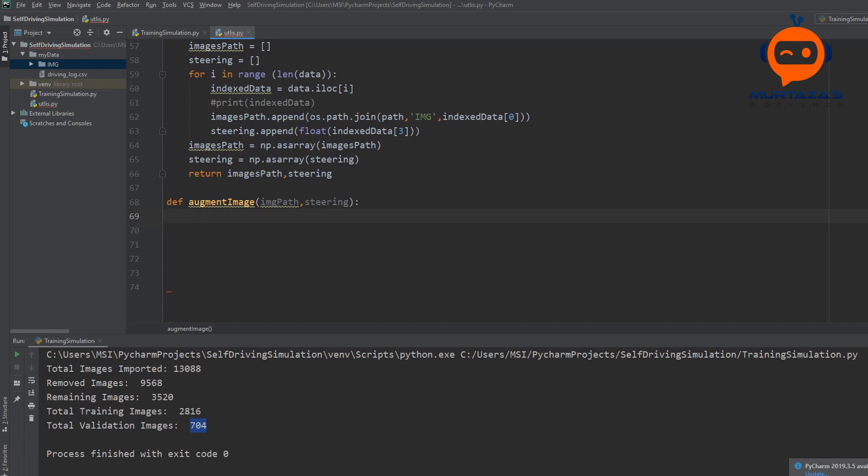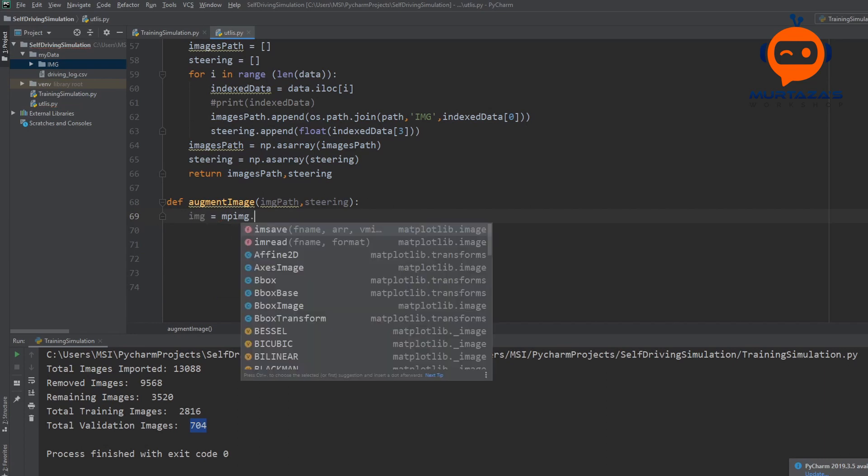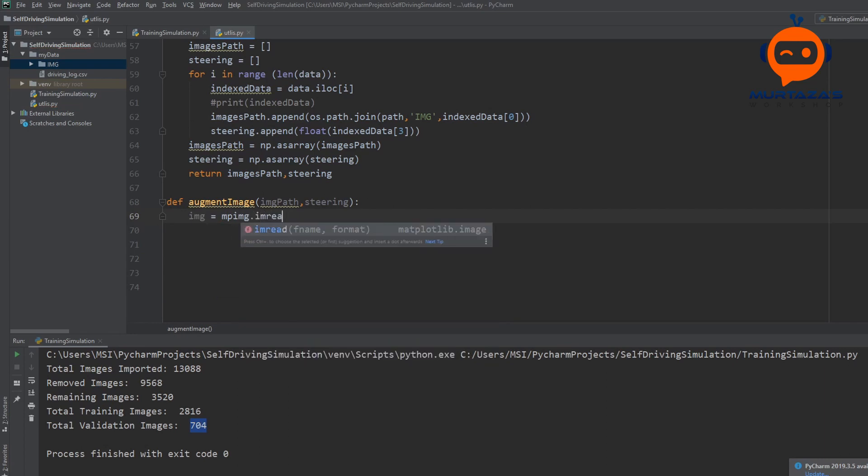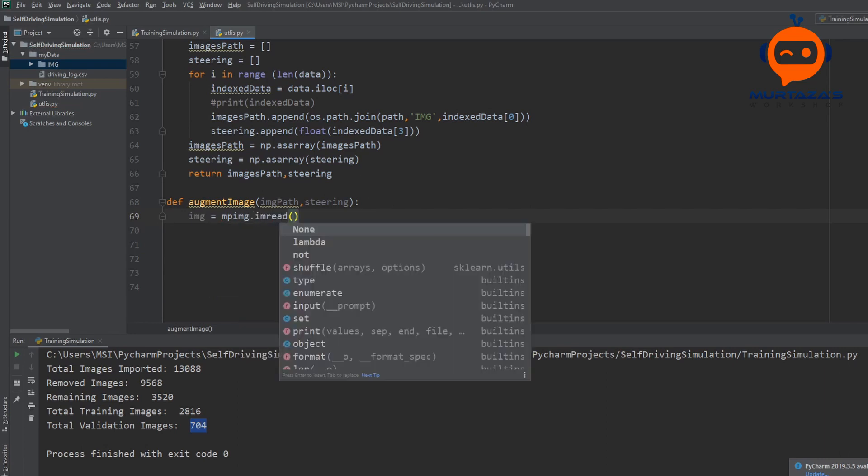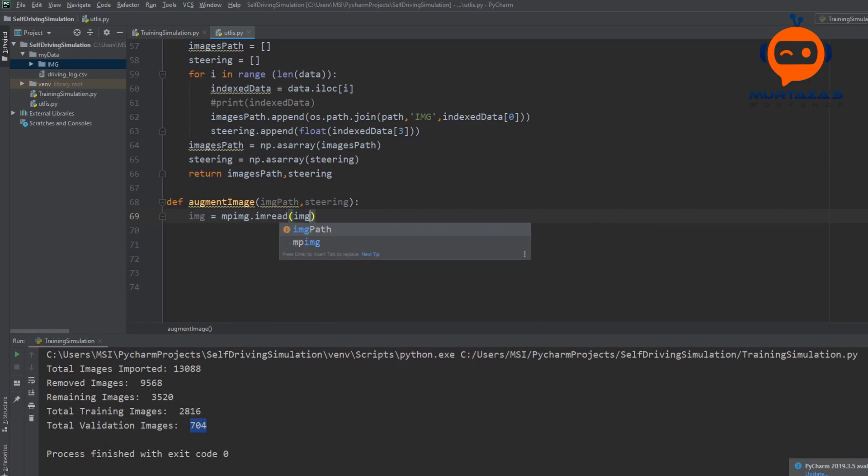So here we will first import our image. We will write image equals MPImage.imread and we are going to give our image path. So this will simply import the image. And now we can apply different augmentation techniques.